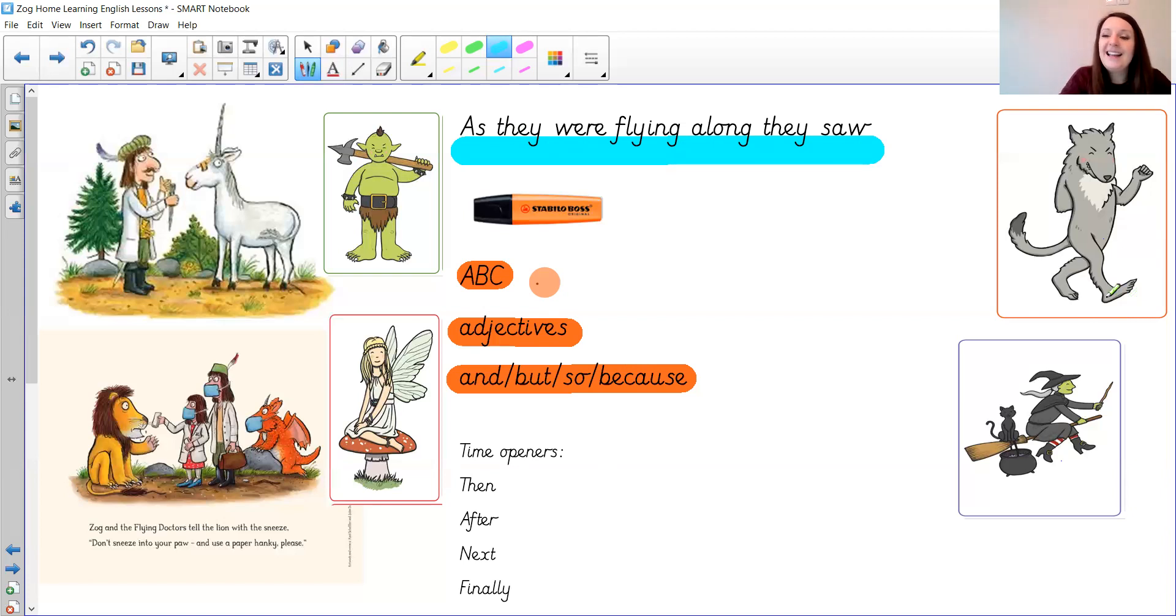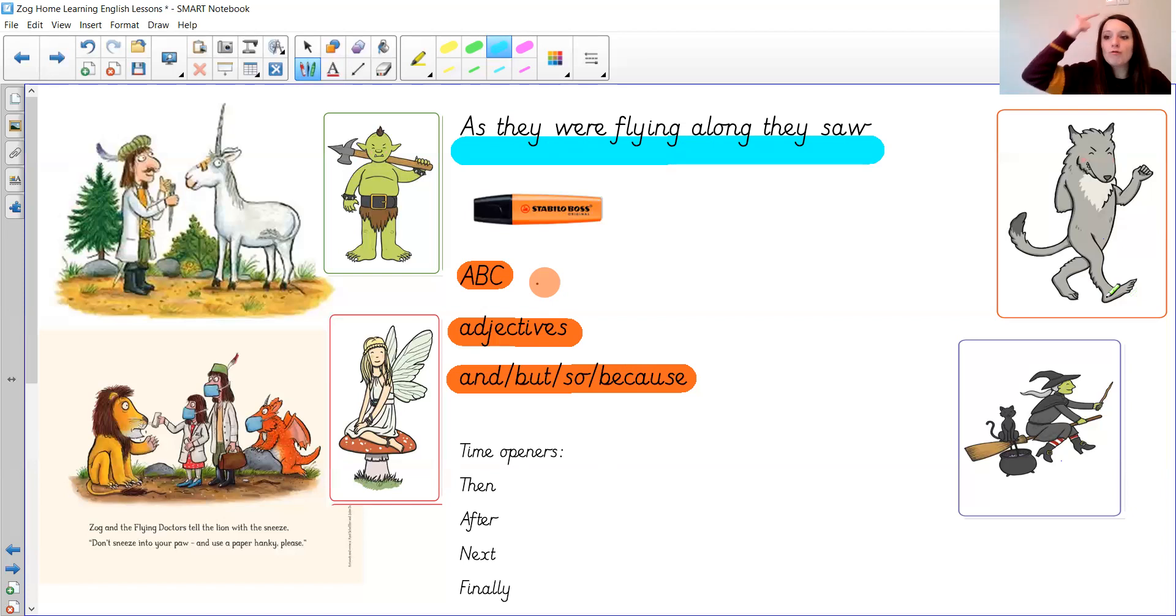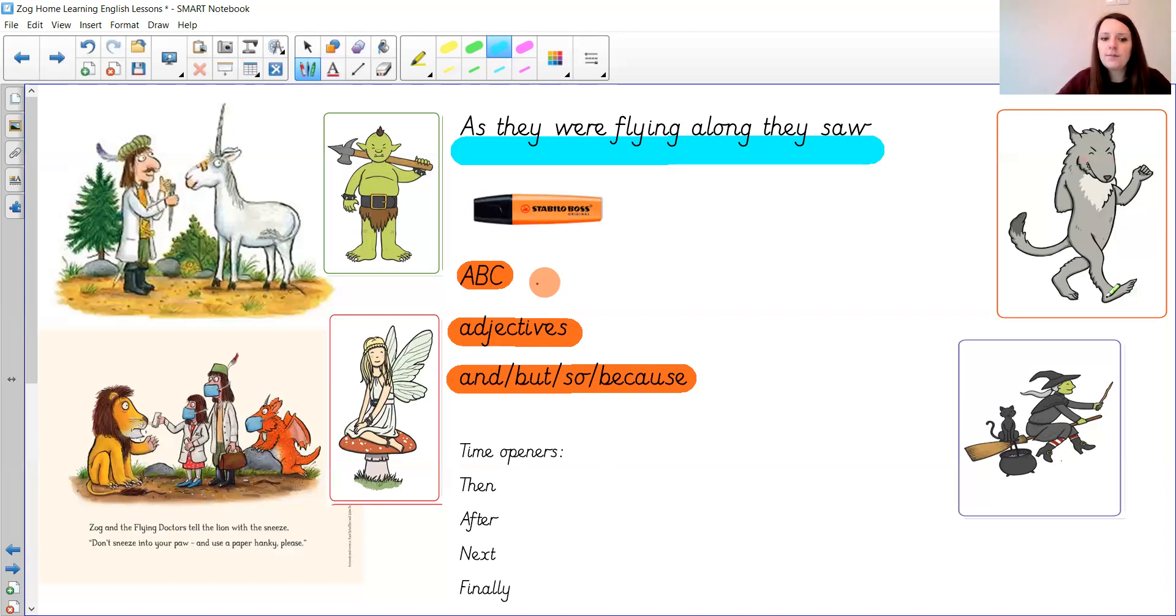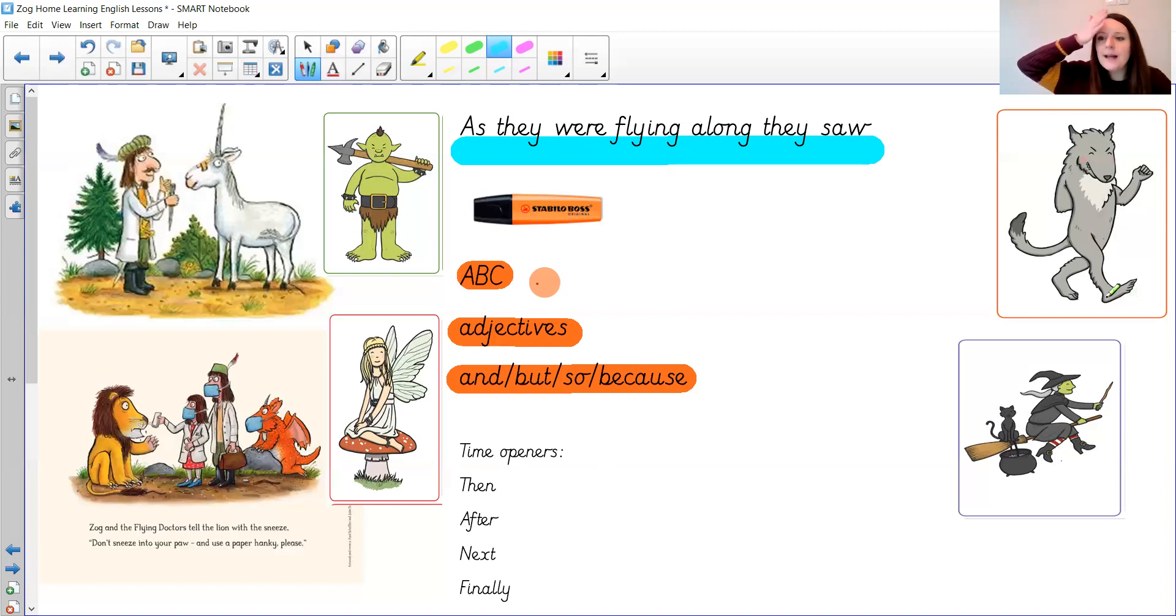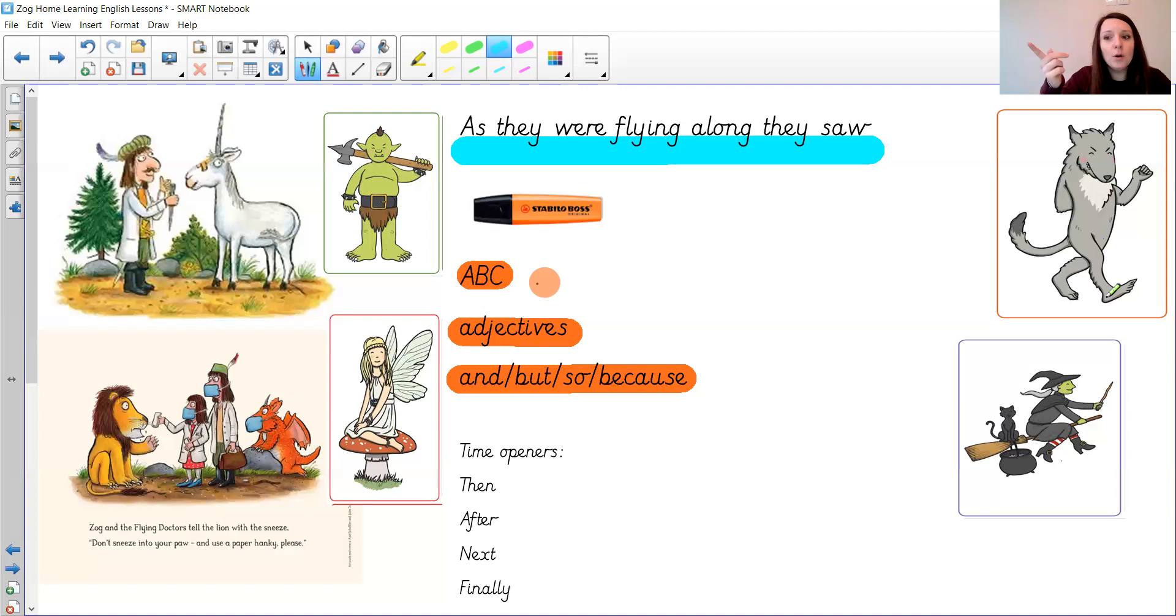He had a cut to his head. It was red and swollen. Princess Pearl flew down and put a bandage on the wolf's head.